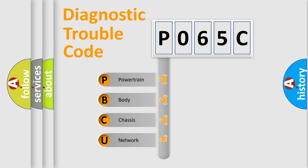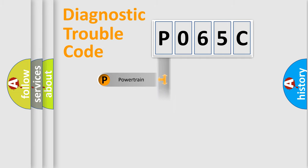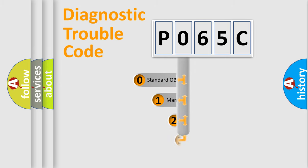We divide the electric system of automobile into four basic units: Powertrain, Body, Chassis, Network. This distribution is defined in the first character code.